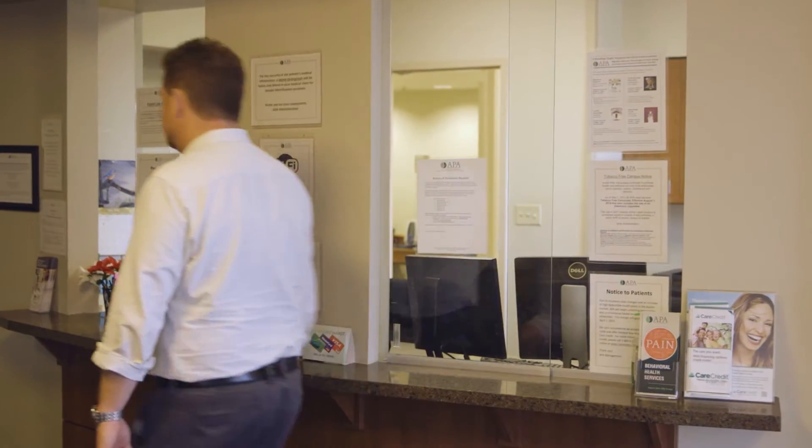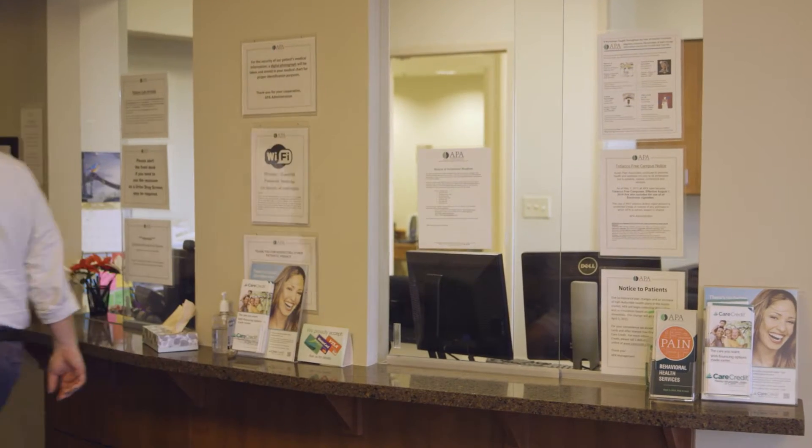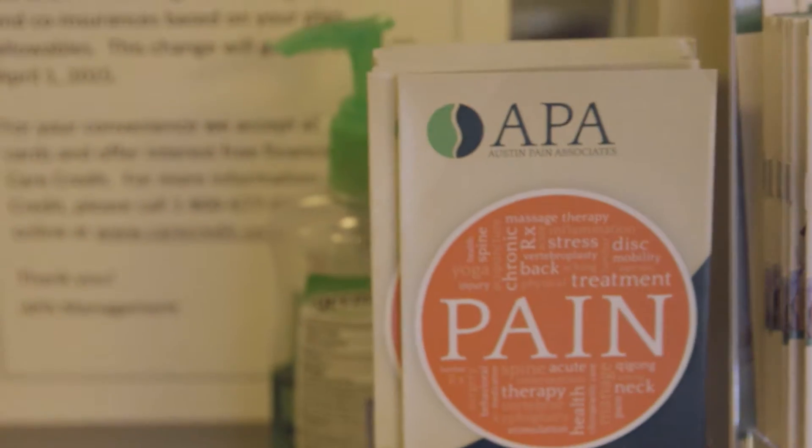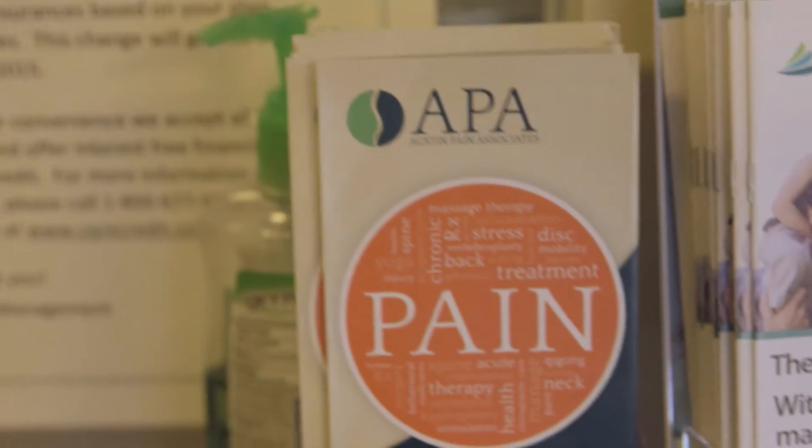Austin Pain Associates is a large clinic here in Austin, Texas. We have five sites across Austin. We provide a multidisciplinary approach to helping people with chronic pain.